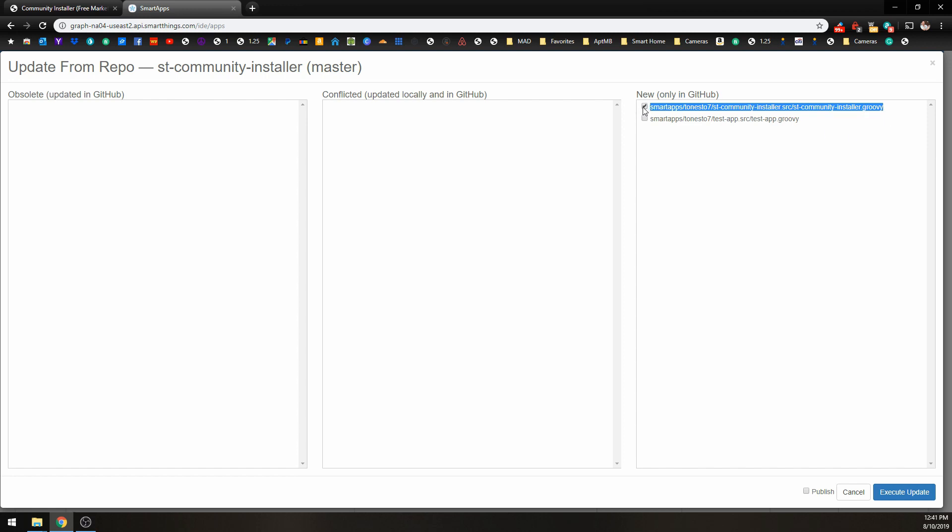And we're just going to check off that box, come down to Publish, check off that box, and click Execute Update.